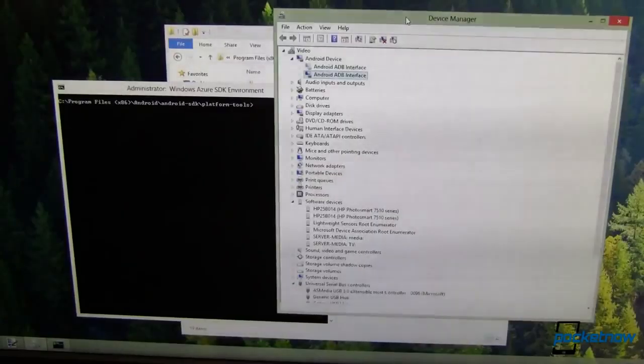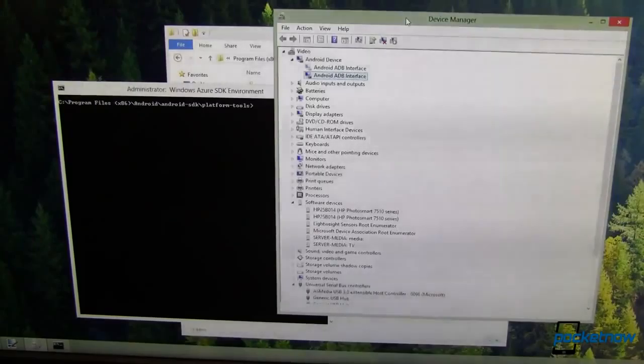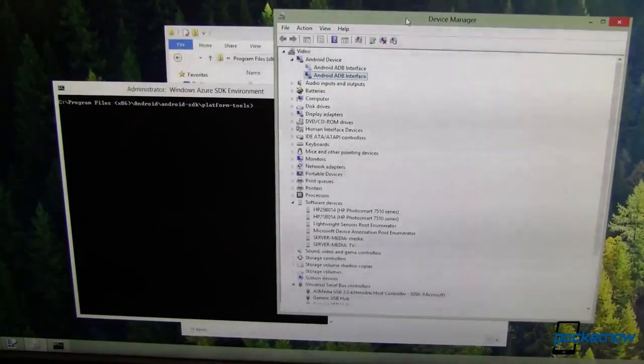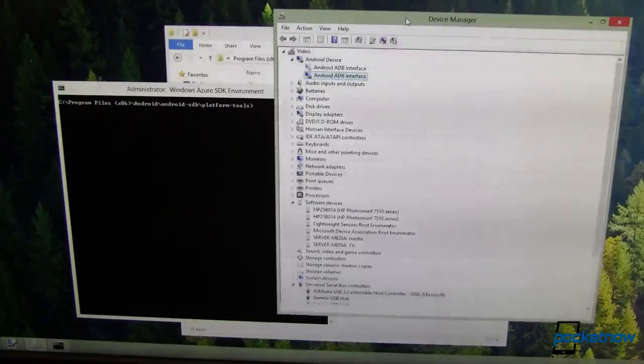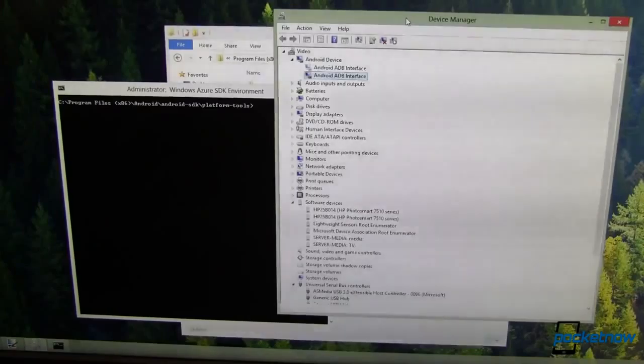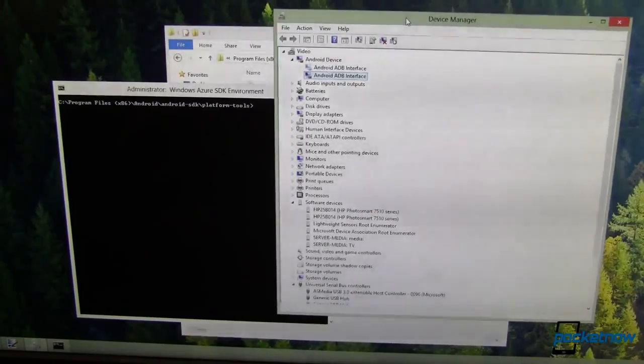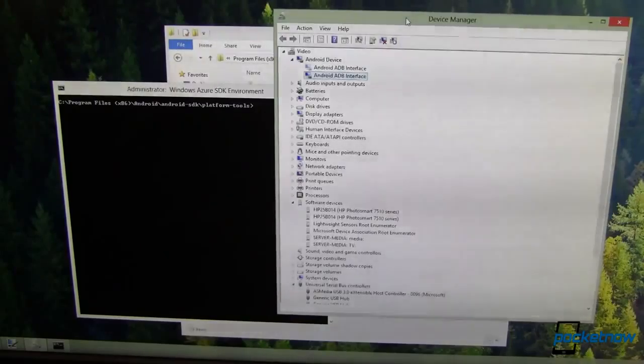Now, for this to work right, you're going to need to be running a stock ROM, not a custom ROM. However, if you're running a custom recovery image, it might make things a little bit easier. However, if you're running a custom ROM like CyanogenMod or AOKP, it's going to make things a little bit tougher. In fact, you're probably going to want to revert to stock before you do this.